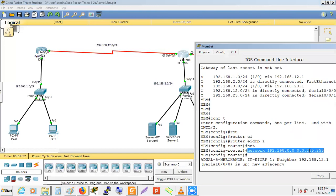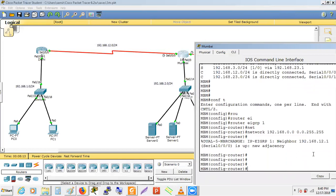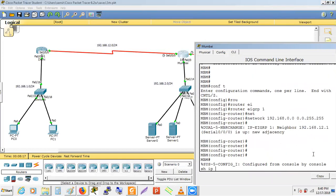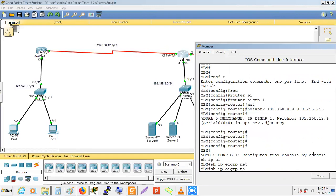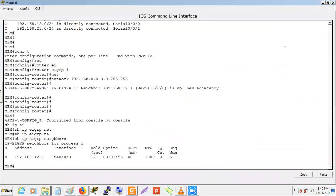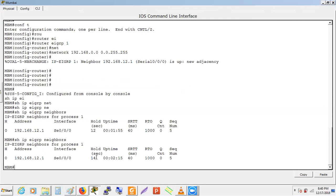Running 'show ip eigrp neighbor' on Mumbai shows one neighbor: 12.1 (the Delhi router), neighbor relationship formed on serial interface, established 12 seconds ago. The hold-down timer counts down and resets. The neighbor relationship has been up for 2 minutes and 26 seconds. Round-trip time is 40 milliseconds. The sequence number for the last received update is 5.